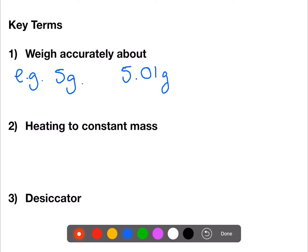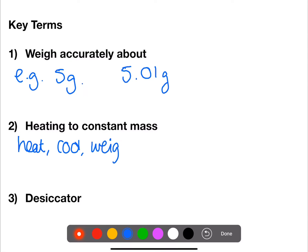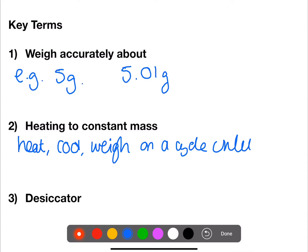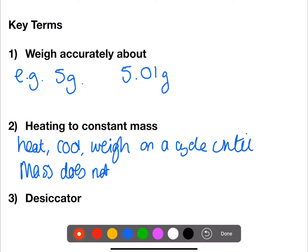The second key term is heating to constant mass. This is where you heat, cool and weigh on a cycle until the mass does not change. And then finally, a desiccator. This is a piece of equipment that allows hot crucibles to cool down without absorbing water from the air. It does not dry the compound.